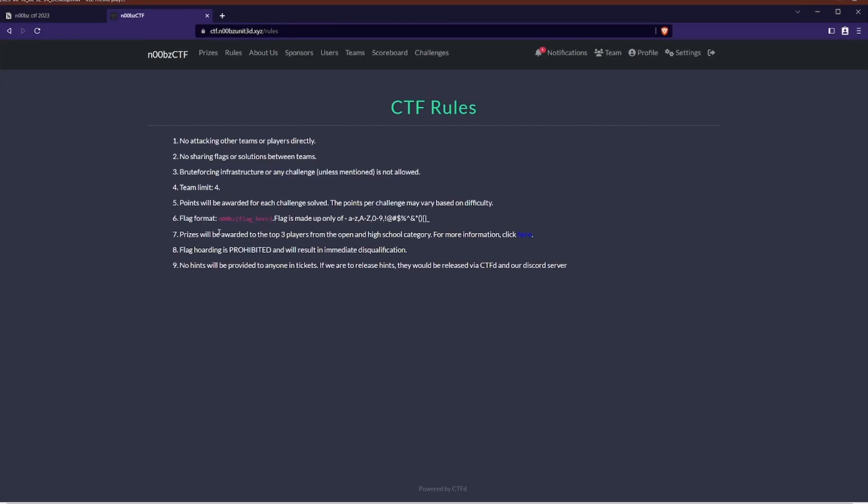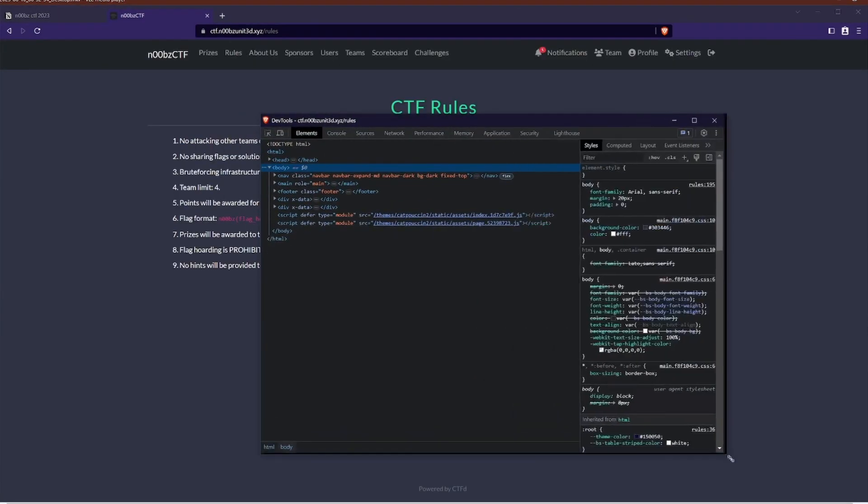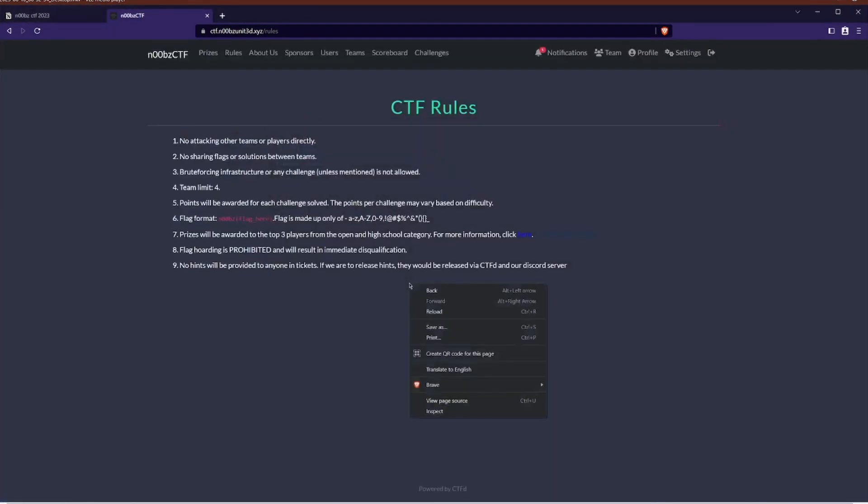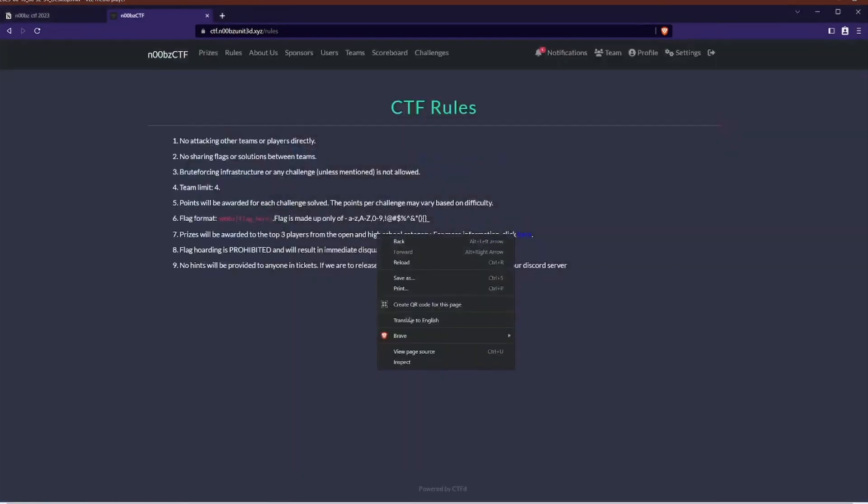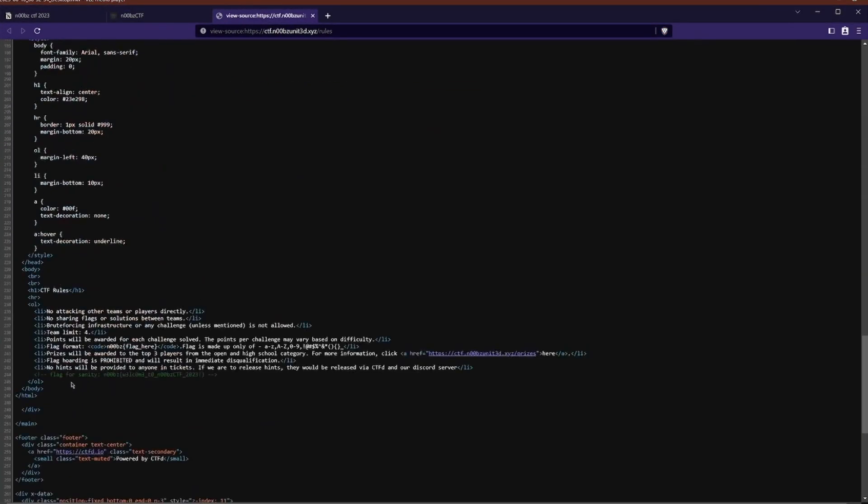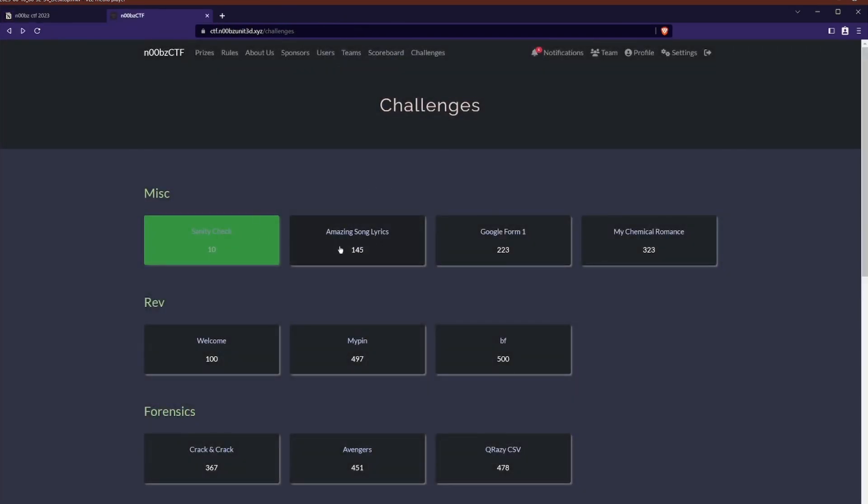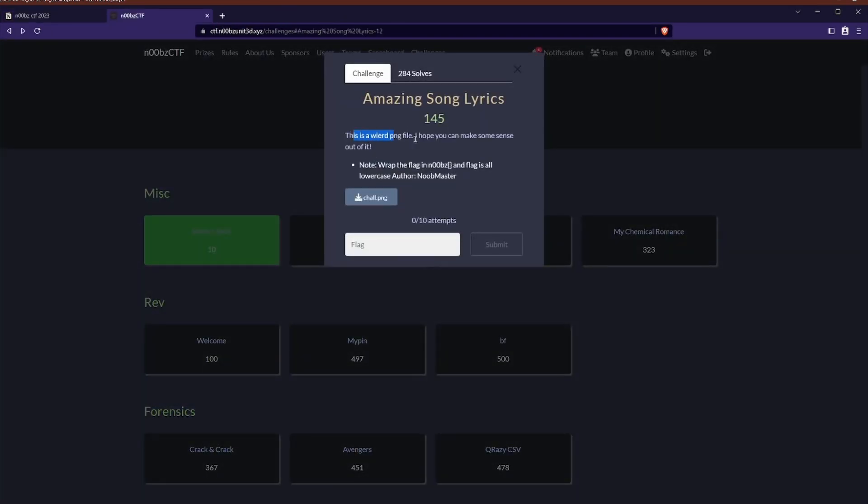For this sanity check, there is indeed a flag on the noobsctf about page, but it was actually under the inspect or the view source and it was a hidden comment in there. Great, so with the sanity check out of the way,